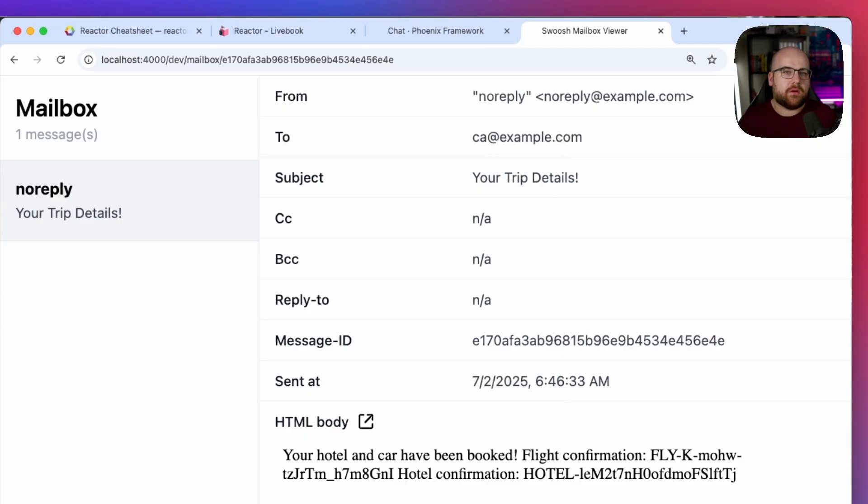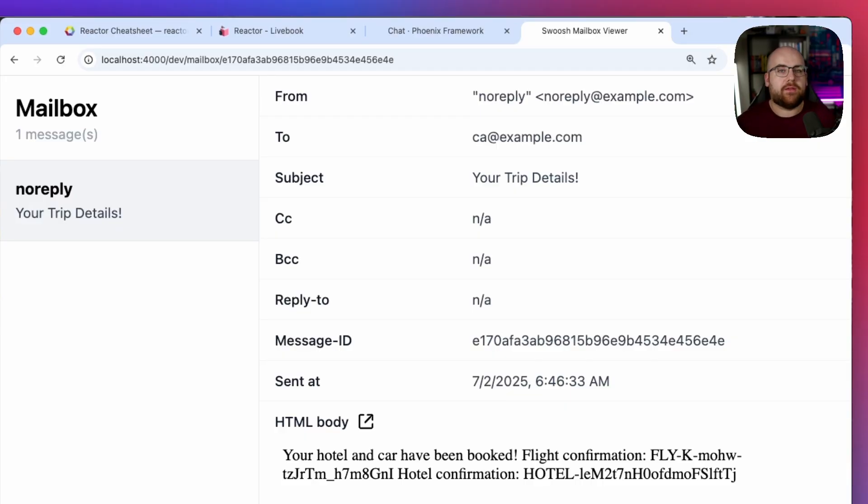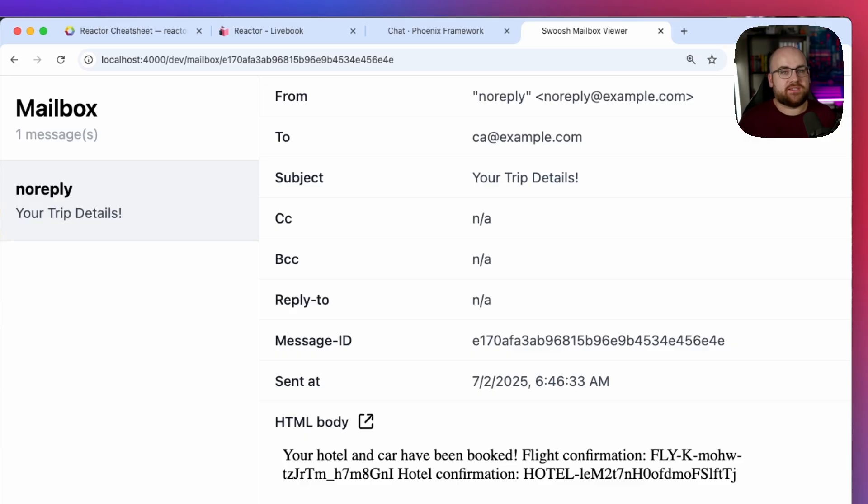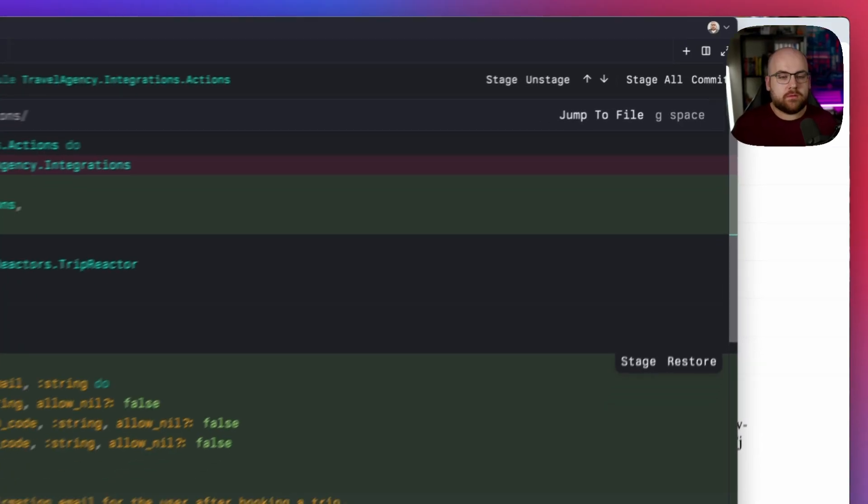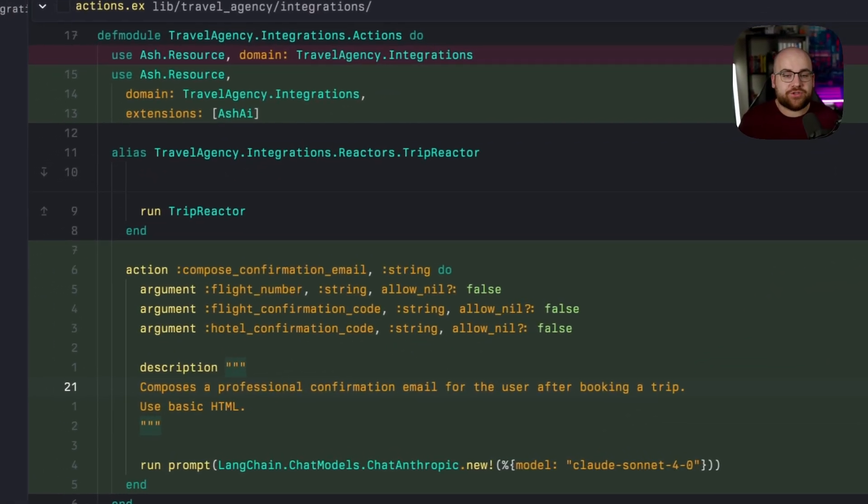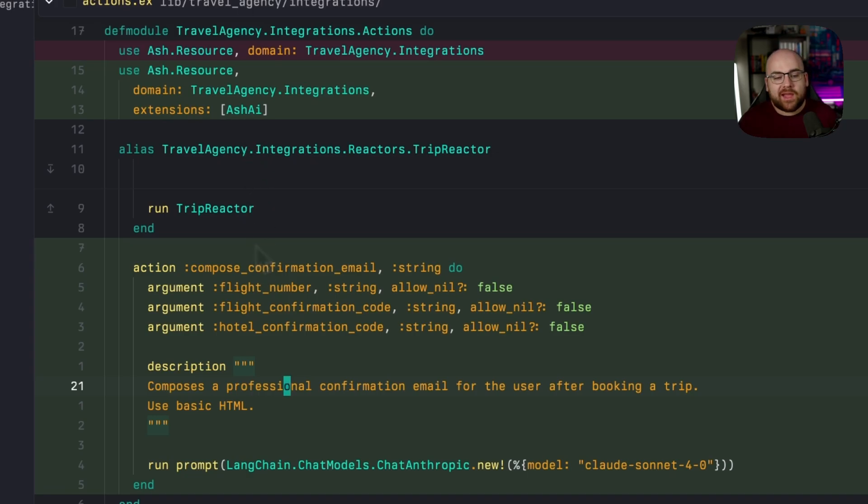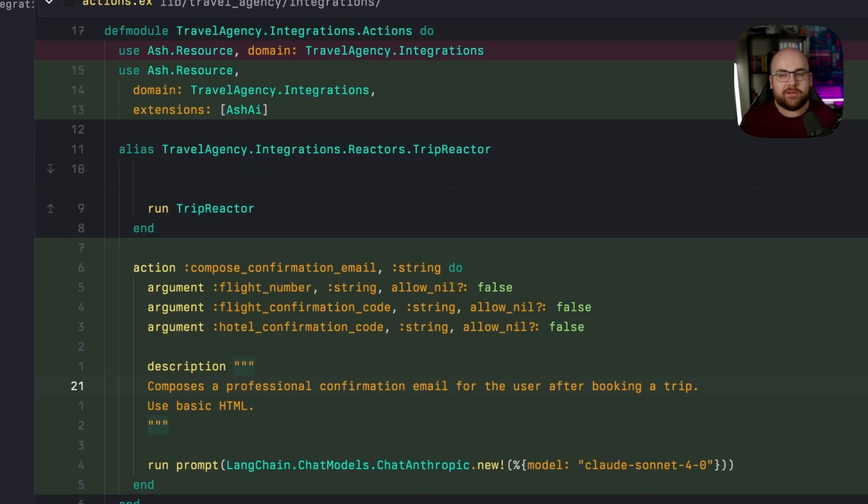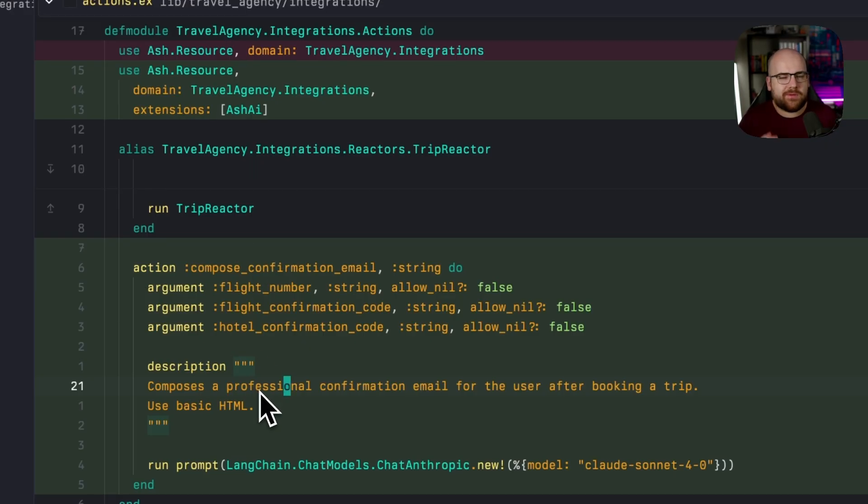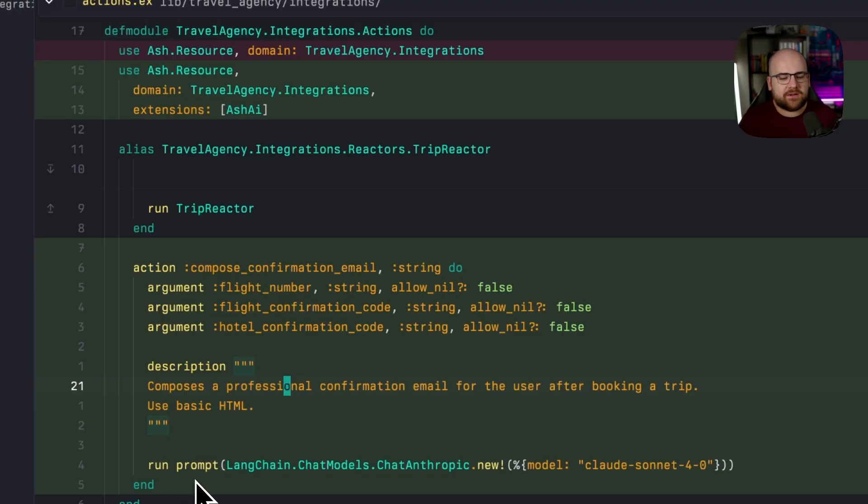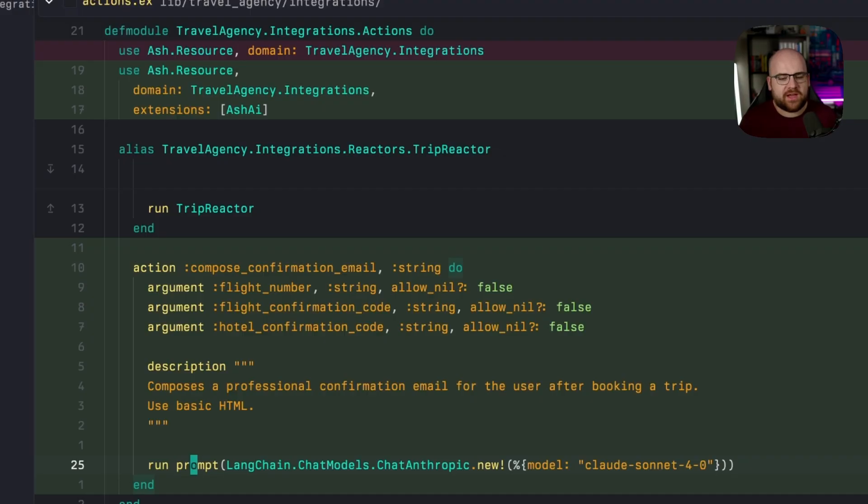But this isn't a great HTML email. So what I can do is use AI to construct the email because reactor can also accept resource actions as steps. Over in my actions resource, I registered the Ash AI extension and then created a new action called compose confirmation email that takes in the flight number and the confirmation codes, has a description, a little bit of instructions that go into the prompt, and then passes it all to the prompt function, which comes from Ash AI.